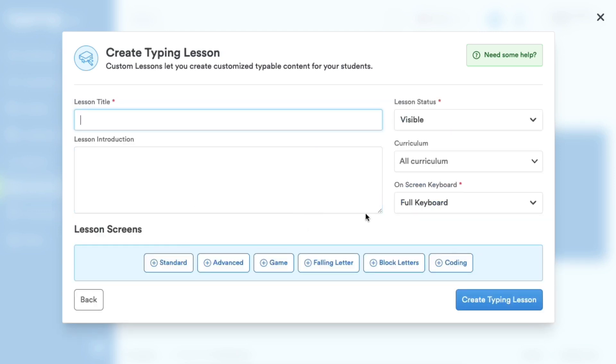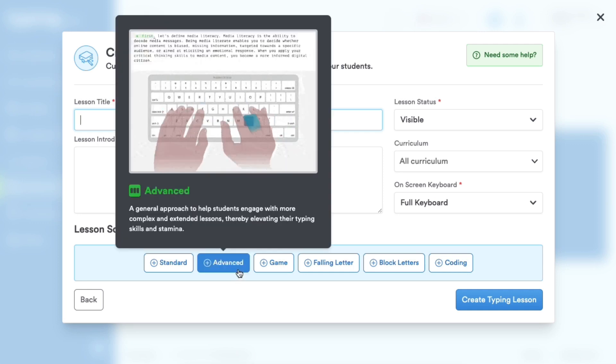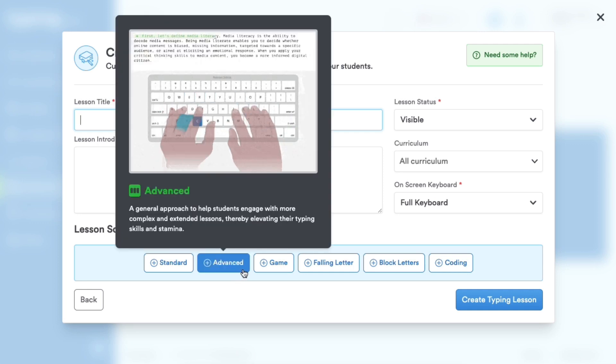There are six different types of lesson screens available for use within a Typing Lesson. The advanced format contains more visible text than standard and is a general approach to help students engage with more complex lessons.